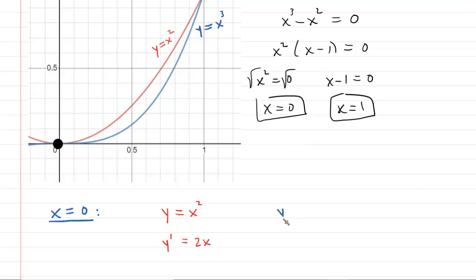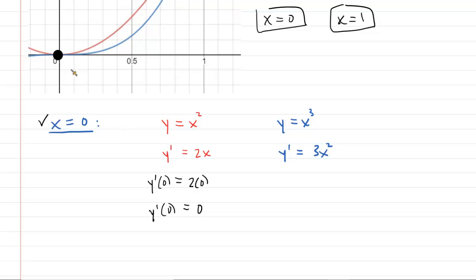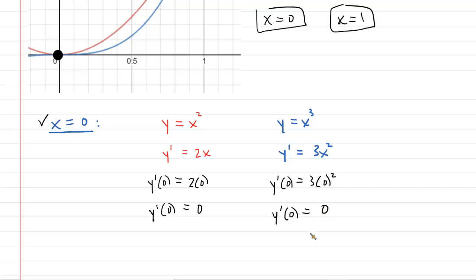For the other curve, y equals x cubed, the derivative is y prime equals 3x squared. We're exploring the point where x equals zero, so let's find the slopes there. For the red curve, y prime of zero equals 2 times zero, which equals zero. For the blue curve, y prime of zero also equals zero. So at x equals zero, both tangent line slopes are zero.